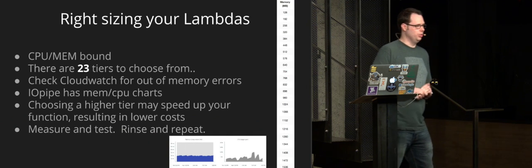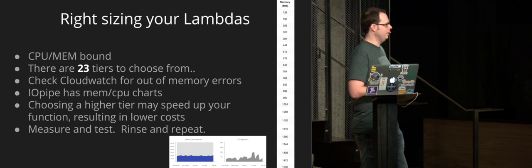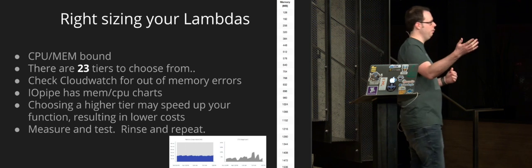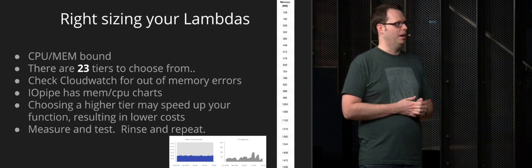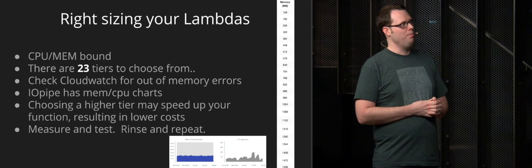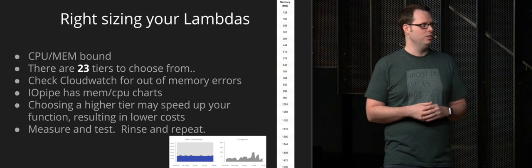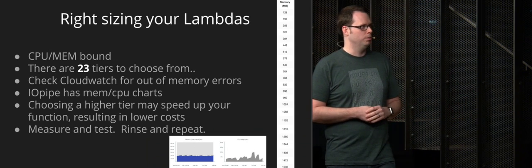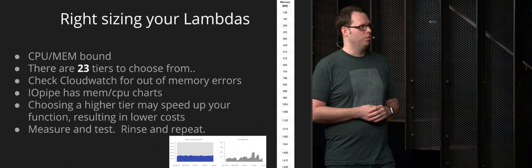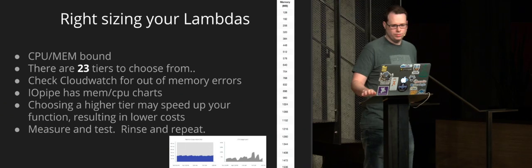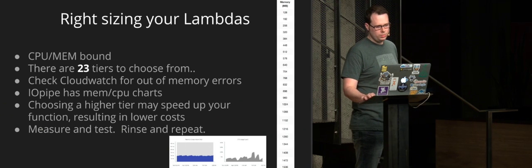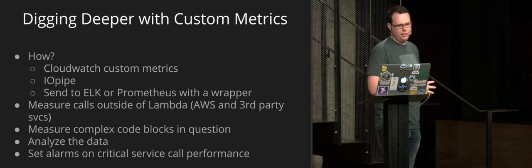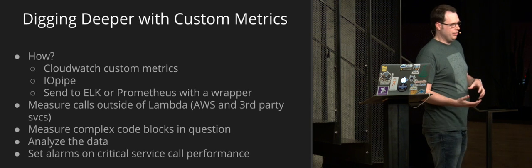Most users end up just choosing 128 until they see an error message and then they bump it up. But if you have time and you want to optimize, if you have a ton of invocations, it may be worth your time to run some tests and just see what a good fit is.